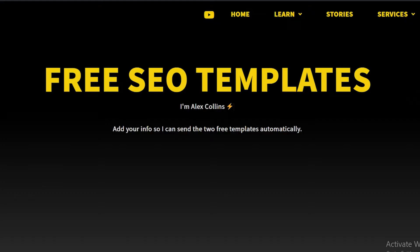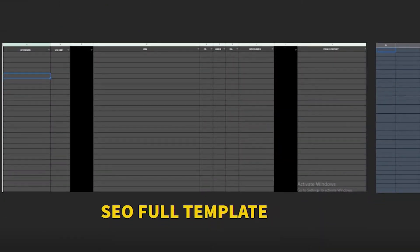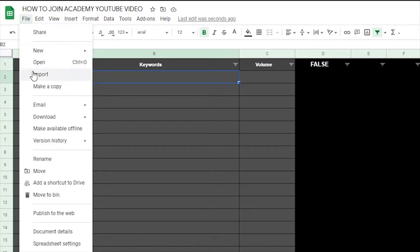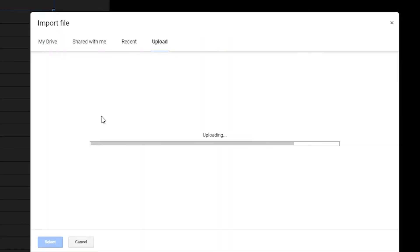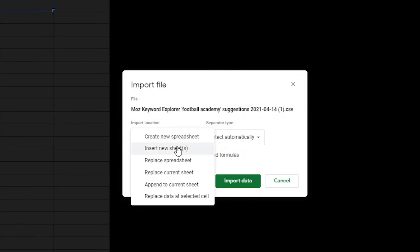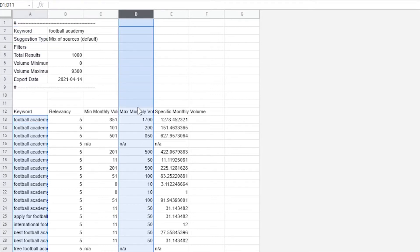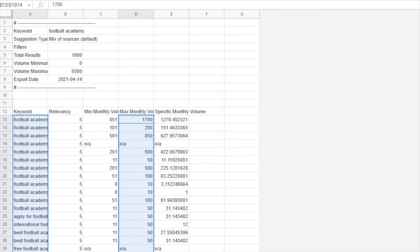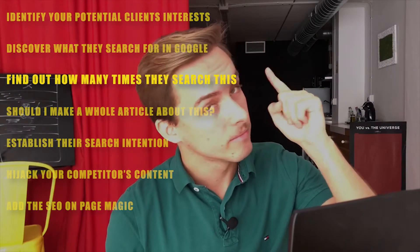What you have to do is add all these exported keywords into a Google Sheets. Here's the sheet I always use that you can download in the description — just add all the keywords there. Once you've done this, you're going to get a huge list of keywords relevant to the topic of football academies, or whatever topic you chose, with the keyword volume — the amount of times people search for it every month.